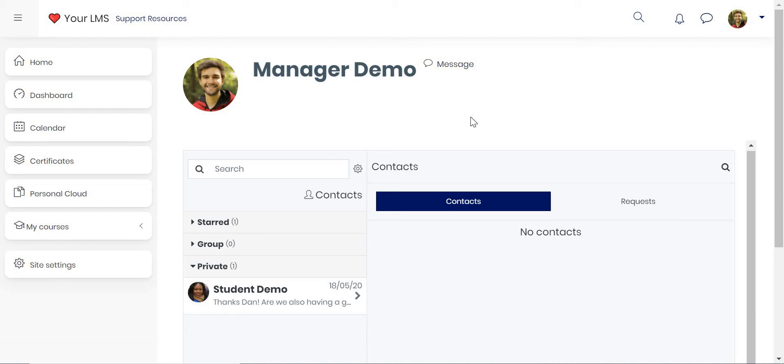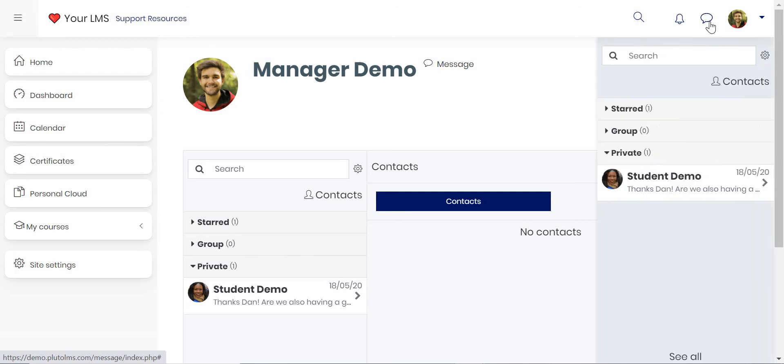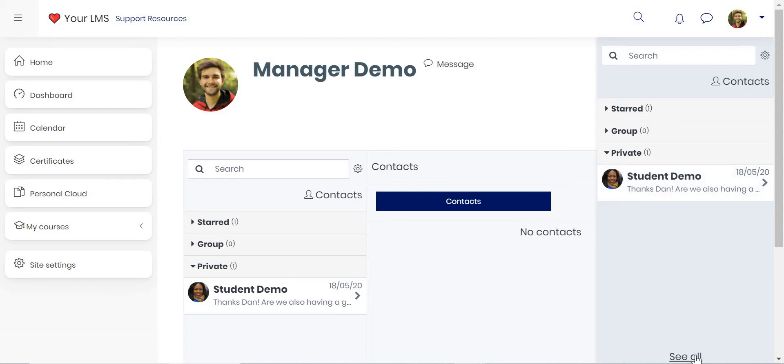Pluto LMS makes it really easy for you to communicate with your users. It even has a built-in messaging system. For example, if you click on the messaging icon, you can click on your contacts, you can interact with particular students, or you can see all.